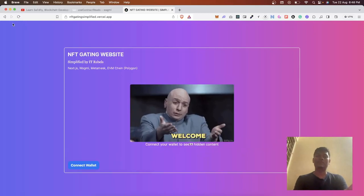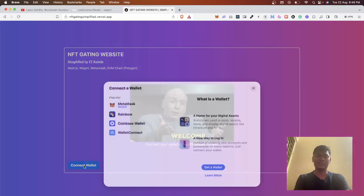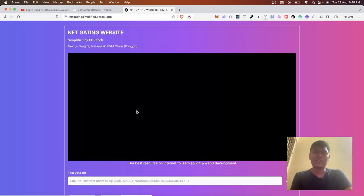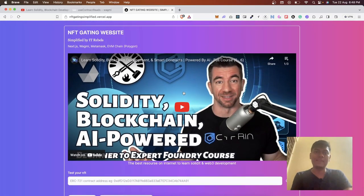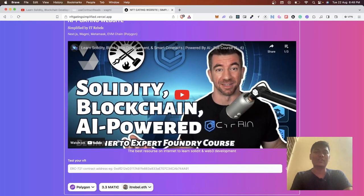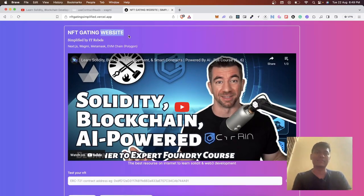I have a smart contract — let's see how it works. After reloading, by default I have an NFT which I created and added behind the scenes. So it checked for that NFT, and since I hold it, it displayed the hidden content. This is what NFT gating means — we are creating a website that gates content based on NFT ownership.